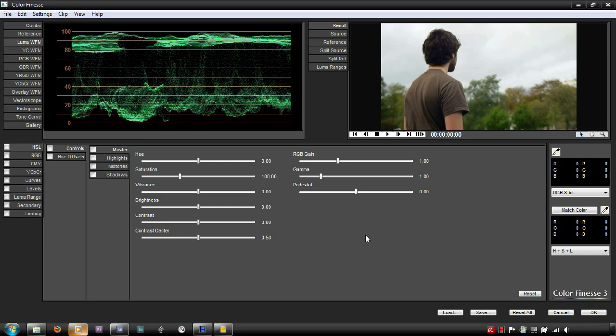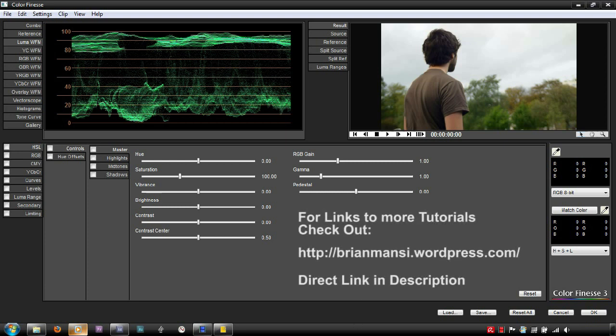For more information on making Luma adjustments, and more specifically, how to color correct underexposed shots, check out the links to my written tutorials in the description.